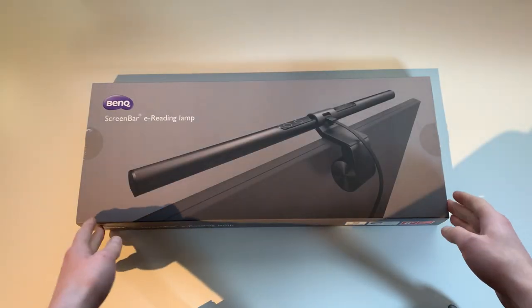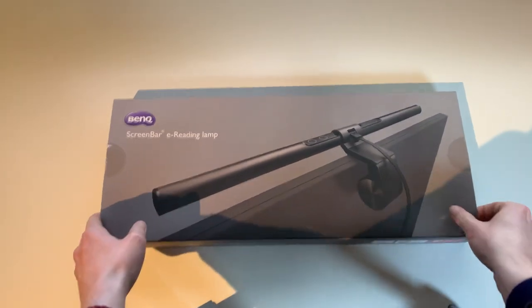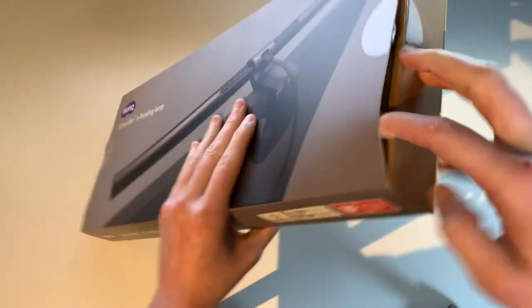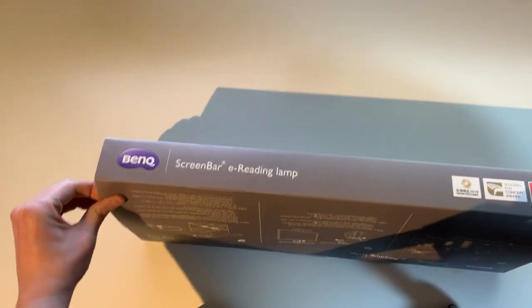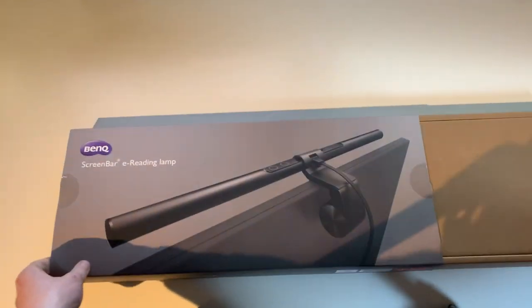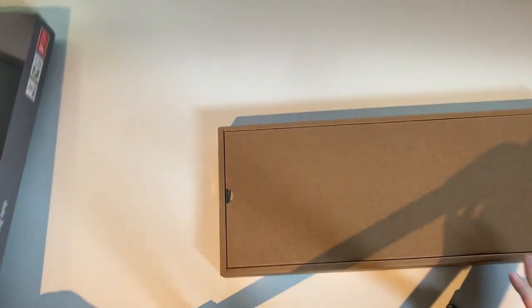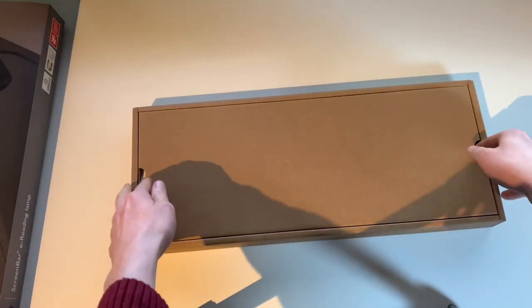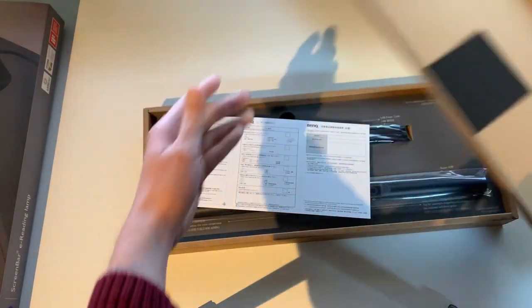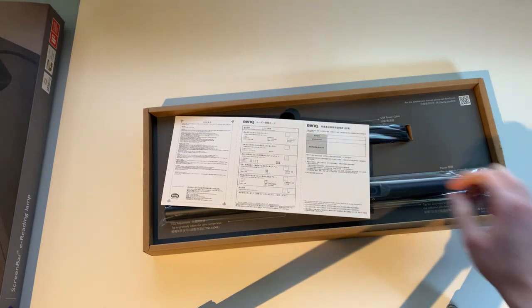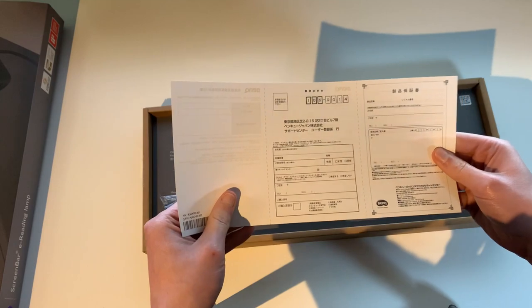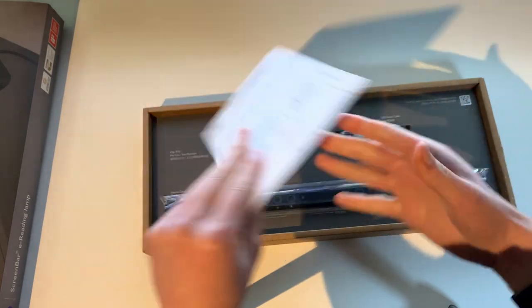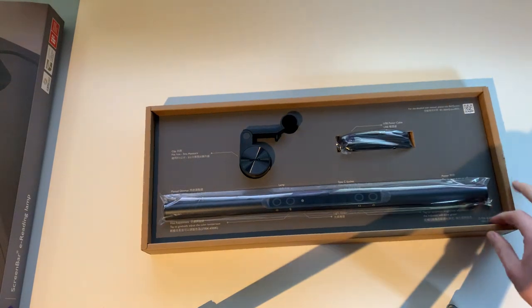Okay, let's start by unboxing and seeing what we get with the BenQ screen bar. Let's see if we can get it out of the box. It's very tightly packaged. All right, got some Chinese-looking instructions. Whatever this is for, let's put that aside.